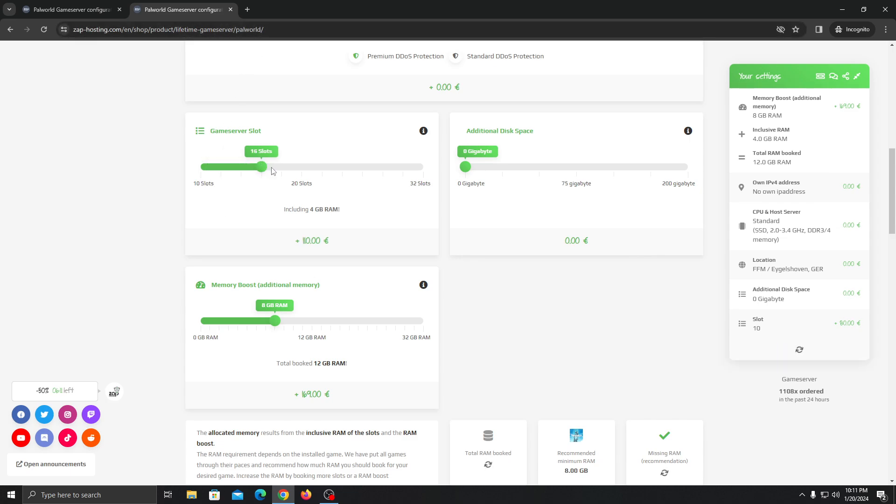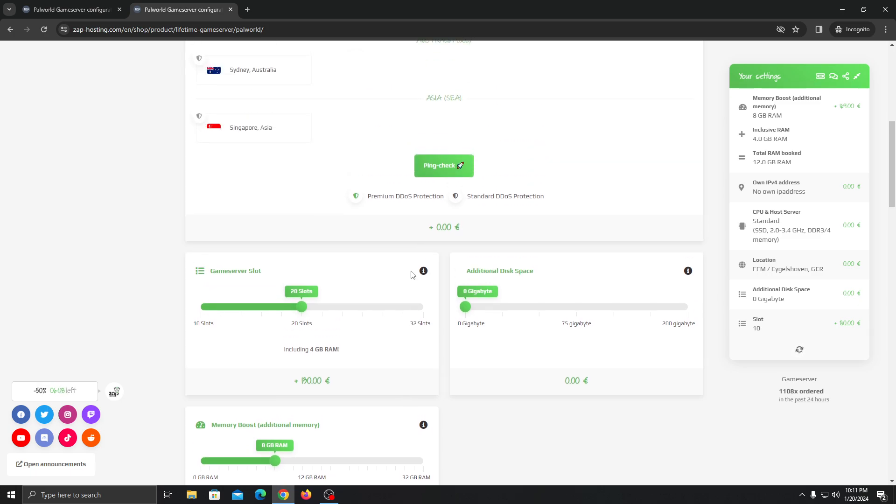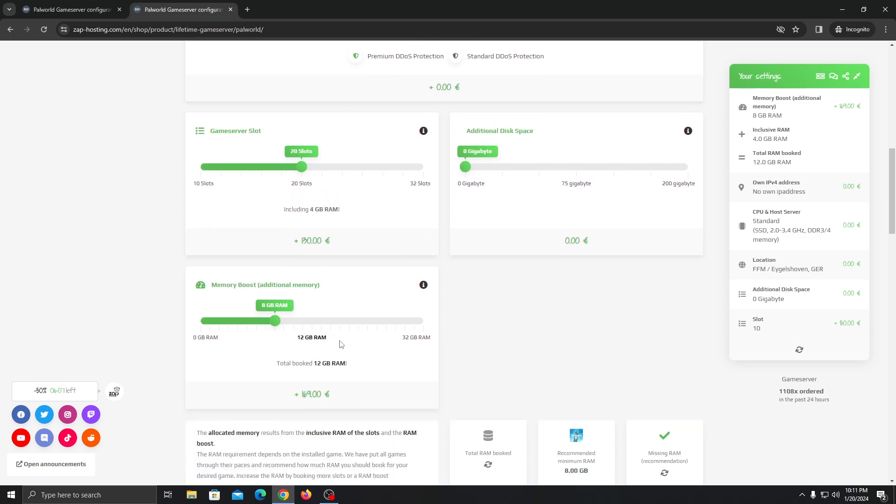You can choose your slots. But I would recommend you to go with the higher slots for the lifetime one and even more RAM. Because this is the lifetime server, but you can always upgrade your server in the future, so it doesn't matter.